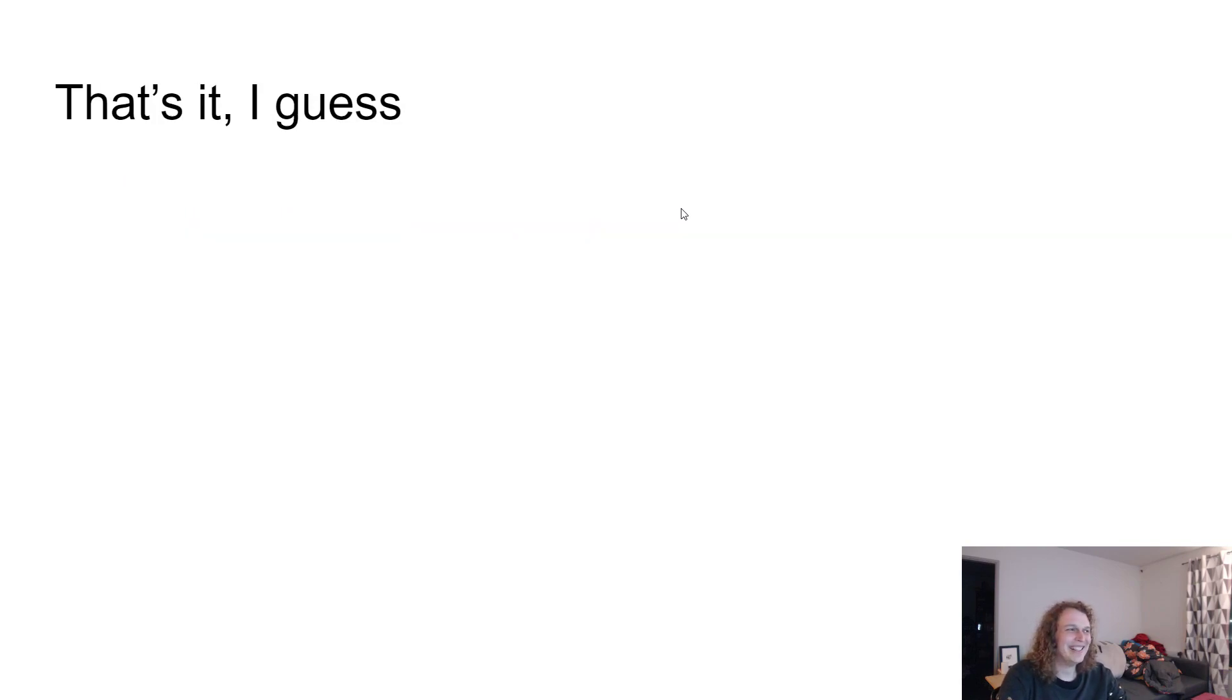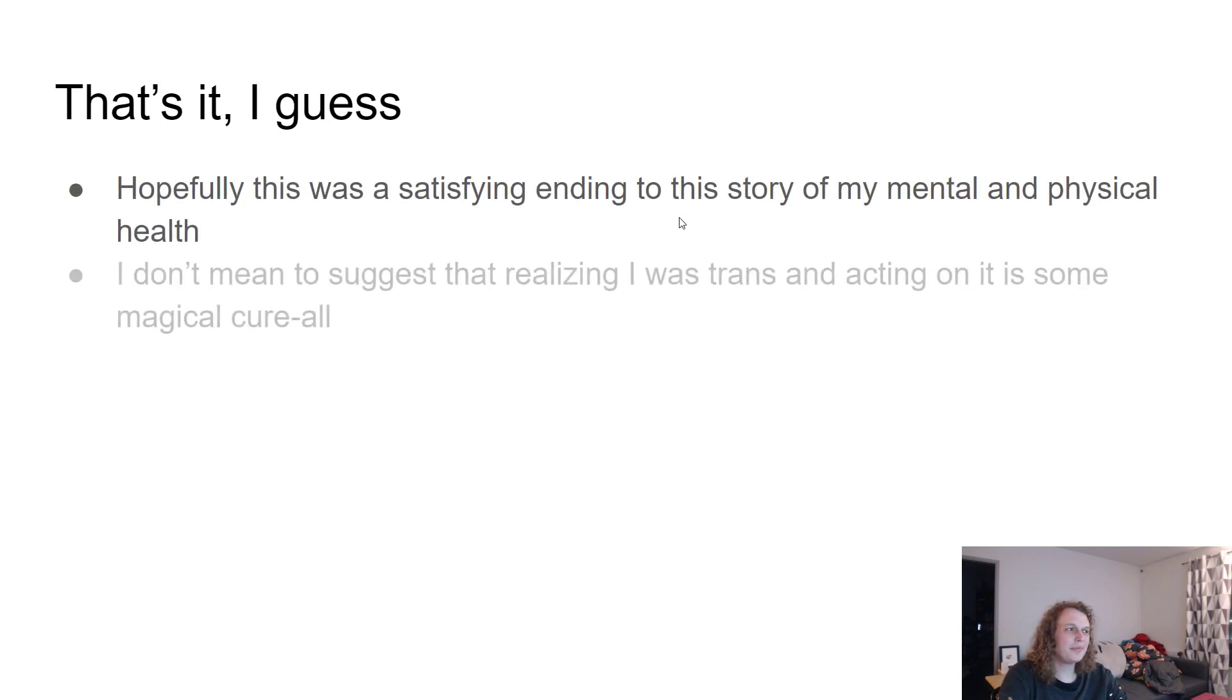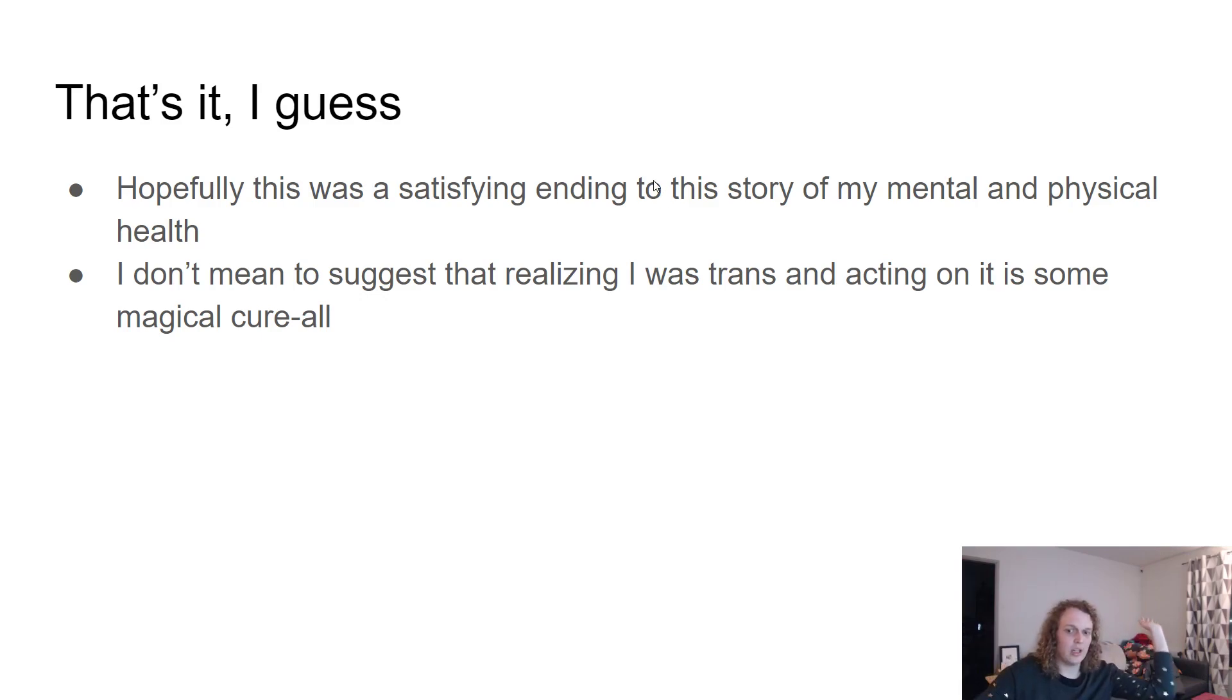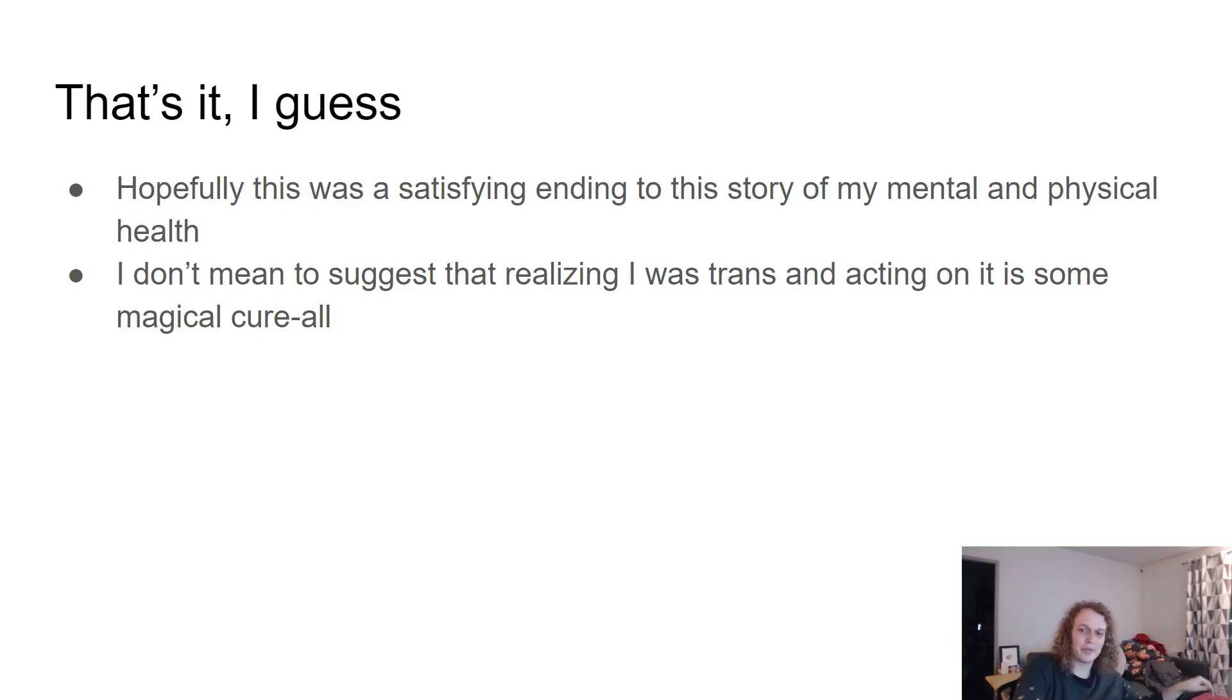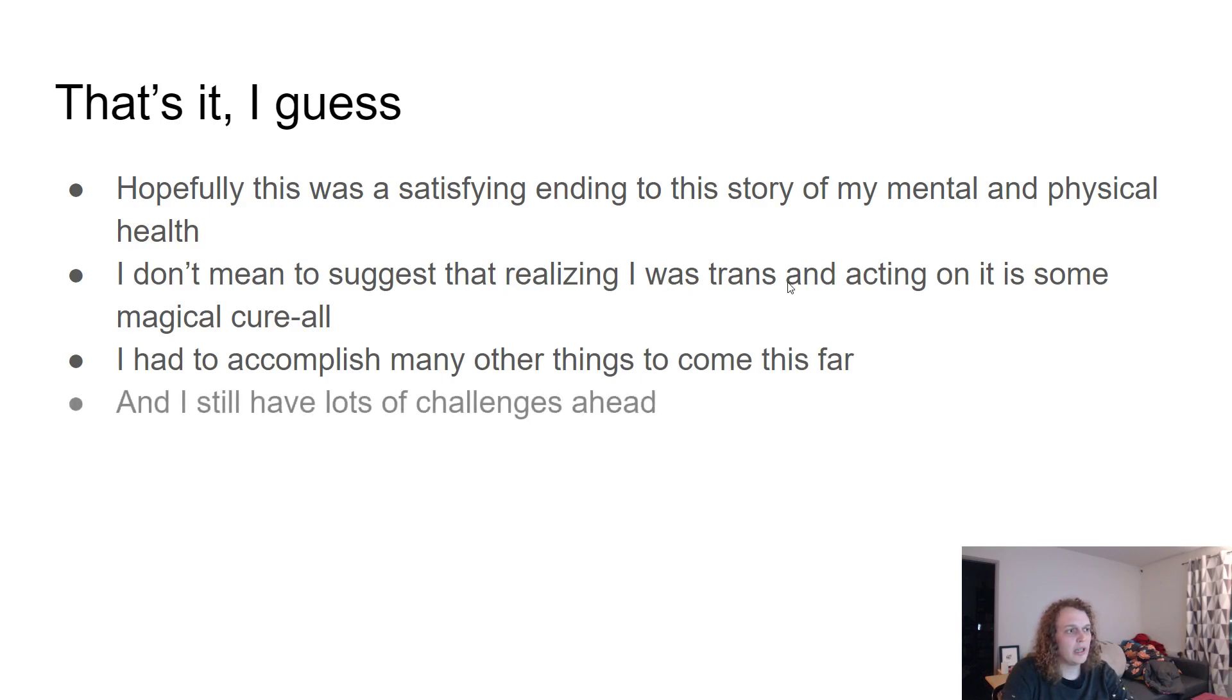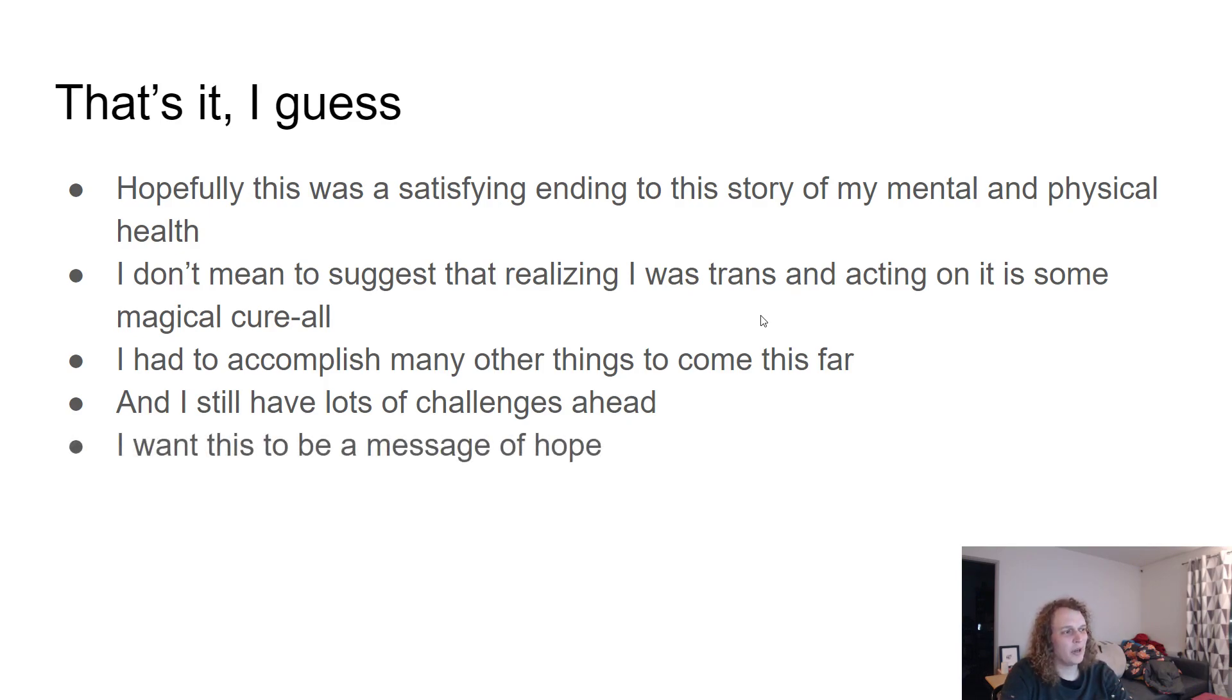Like I wonder if I'm making this video and everyone's like, ah, finally. That's it. I think that's about it. Hopefully this is a satisfying ending to this story of my mental and physical health. I don't mean to suggest, I really want to emphasize this. I don't mean to suggest that realizing I was trans and acting on it is some magical cure-all that it just completely dealt with all that other stuff we talked about. No, I had to accomplish many, many other things to come this far to even make this an option. And I still have lots and lots of challenges ahead. I'm facing a major challenge right now. We all are, no need to talk about that.